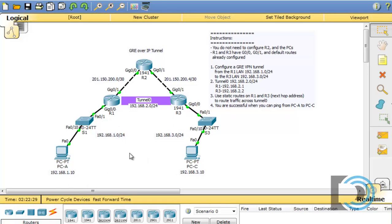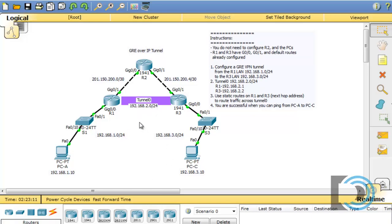With a Cisco GRE tunnel, there's no security involved — no encryption of the packets. So this is not a recommended way to set up a VPN across the public internet, because GRE does not specify any type of security. To do that, it's recommended you use an IPsec tunnel or something like OpenVPN. But this is great because it introduces us to the concept of tunneling before all the extra configuration involved in setting up an IPsec tunnel.